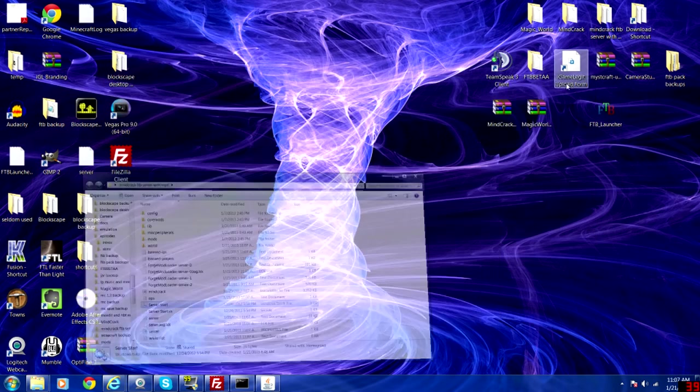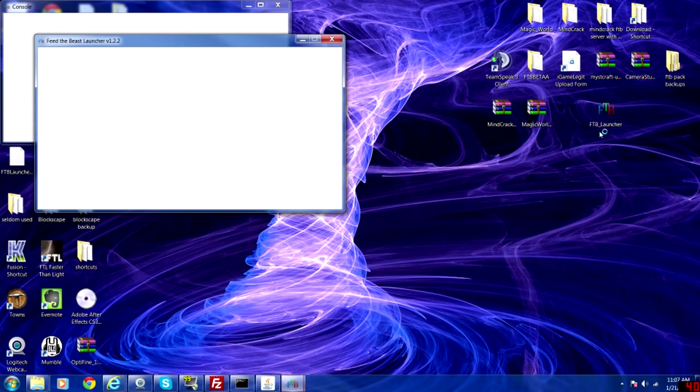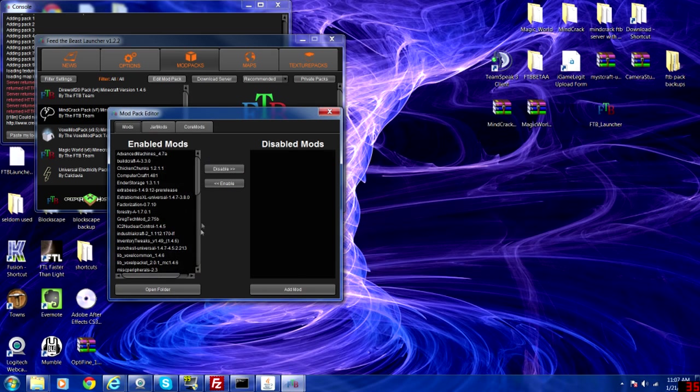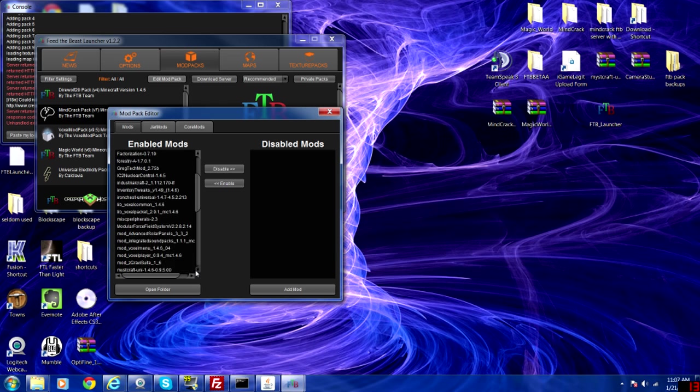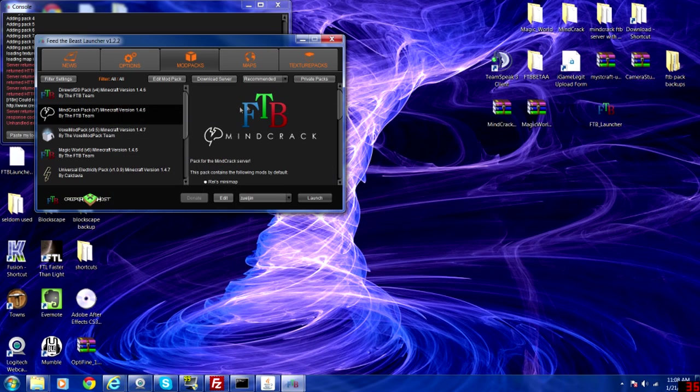We'll go ahead and minimize these. Run our FTB launcher. We already added the pack correctly. So we should just be able to launch Minecraft pack. Because as you can see, when we edit mod pack, Mystcraft Uni is there. Right there. So we'll go ahead and go to launch.